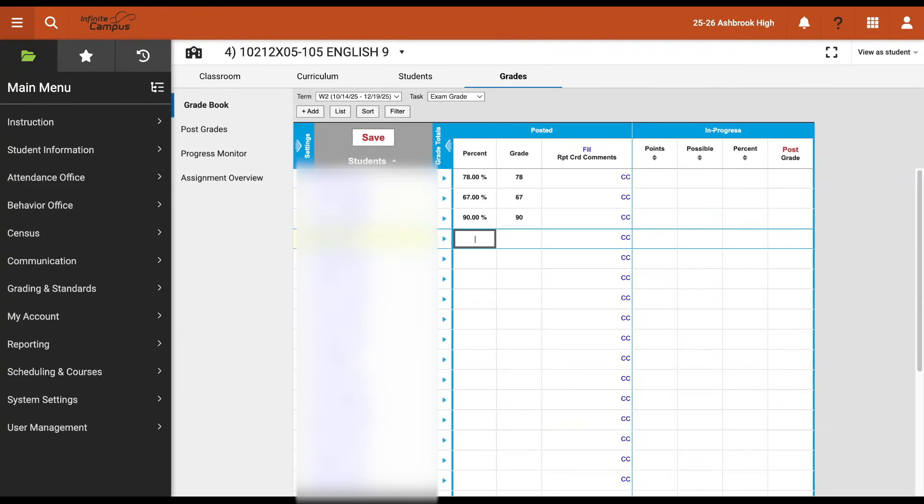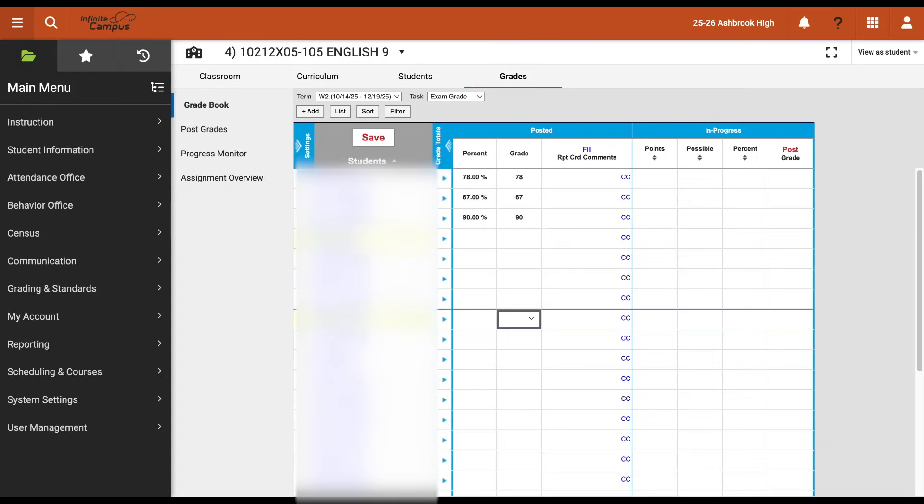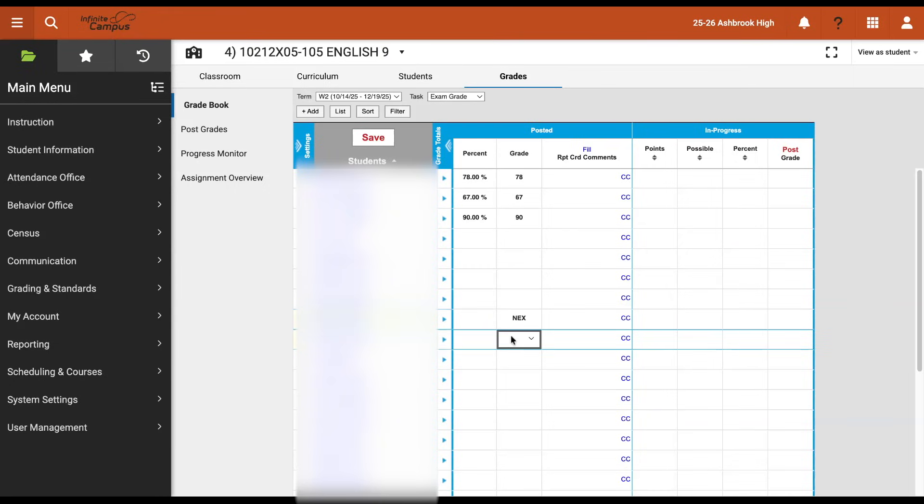Another situation that may come up is you may have students, if you're in a teacher-made exam course, who are exempt from your exam for that course. For those students, the code for exempt is N-E-X, and that code is going to be entered into the grade column only. The grade column does have a dropdown and I could scroll all the way through that dropdown, or I can just start typing N-E-X and it will bring that up for me.